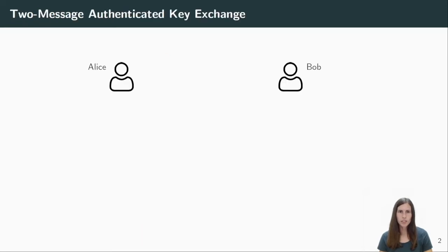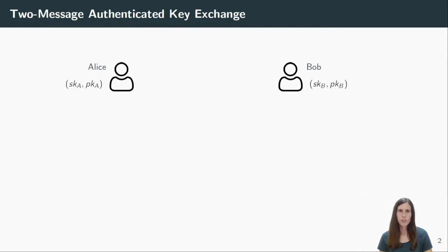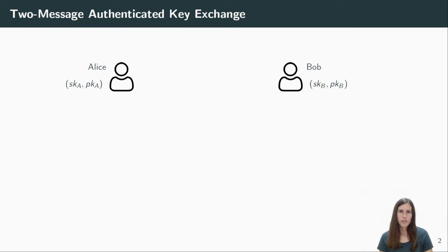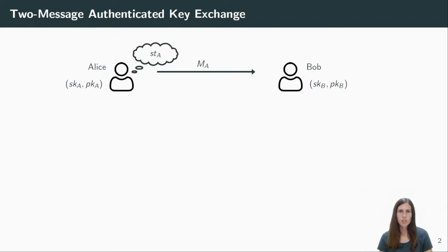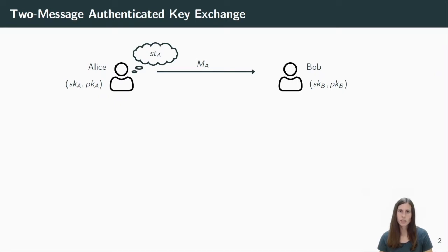Let me now explain the AKE syntax and security model in more detail. We consider two users Alice and Bob and we give them both long-term keys consisting of a public key and a secret key, where the public keys are assumed to be known to everyone in the network. Now Alice wants to exchange a key with Bob. Therefore, she computes some message MA which she sends over to Bob. At the same time she holds some additional secret information which is different from the long-term secrets and which we call the state of Alice.